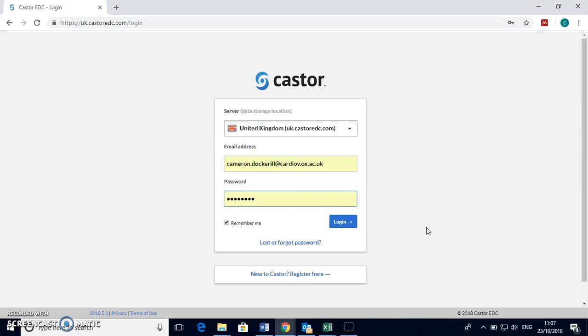Hello and welcome to another Everest video tutorial. Today I'll be showing you how to complete and upload the ECRFs to the Castor website for the Everest study.